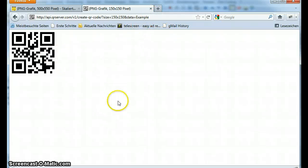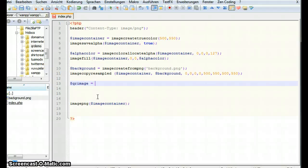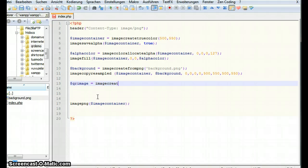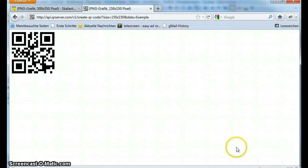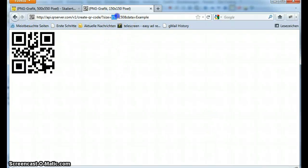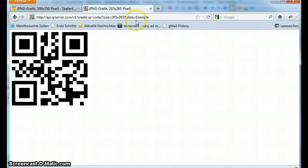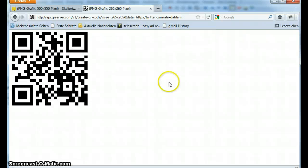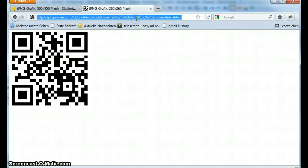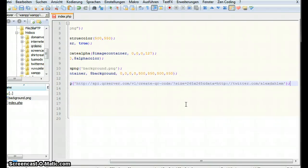Now let's create the image. Let's call it qrimage. And this is also made with image create from png because we get a png image from qrserver. And now let's paste in the URL we need. So 150 by 150 is not big enough. We want it to be 265. And for the data I'm gonna put in my Twitter profile. Here it is already. So this is the URL for the image we want to use. Let's bring this in here.